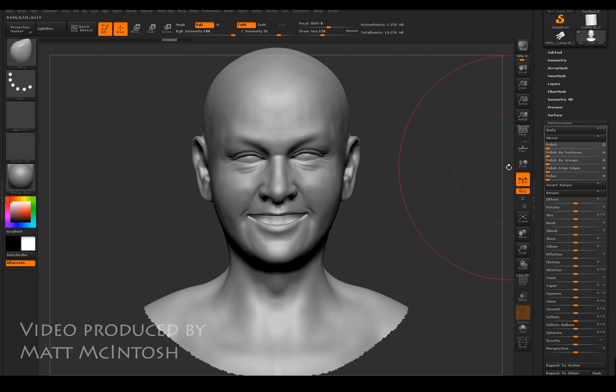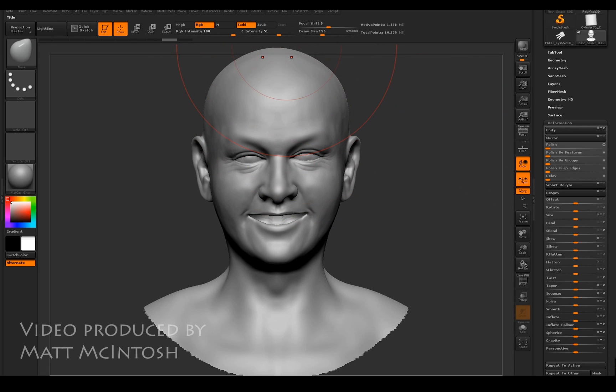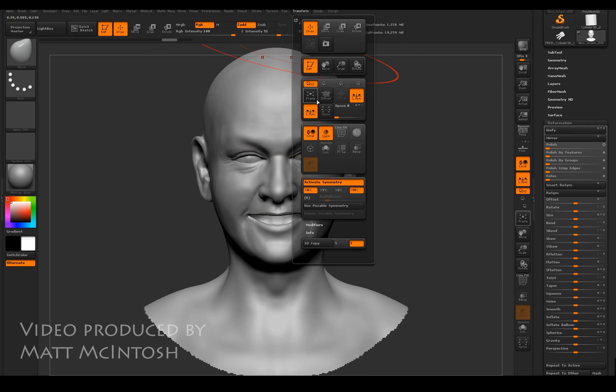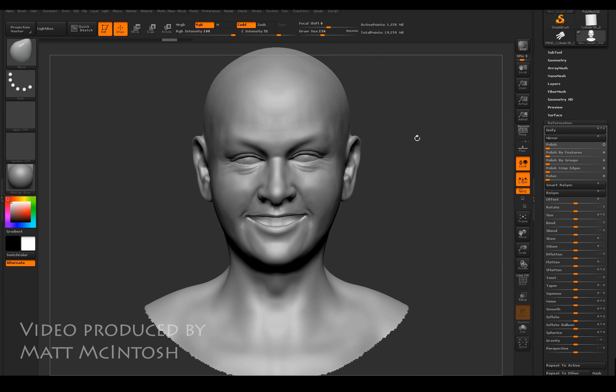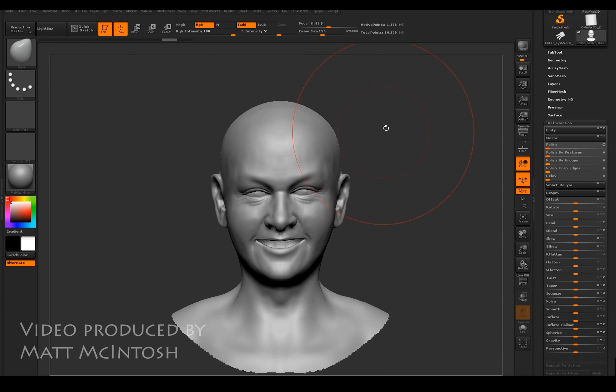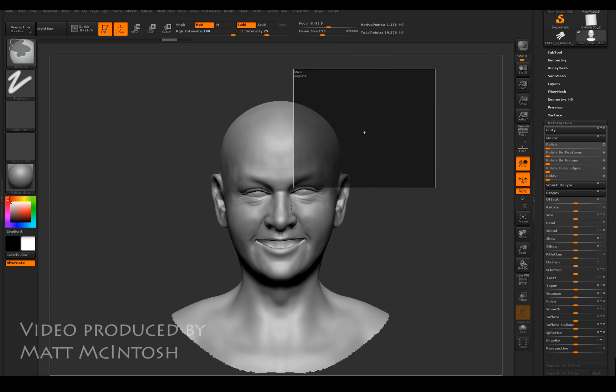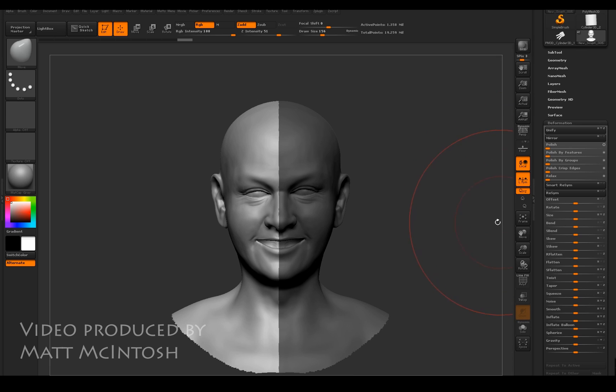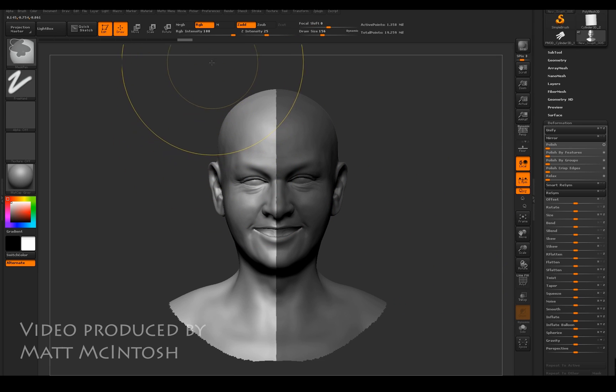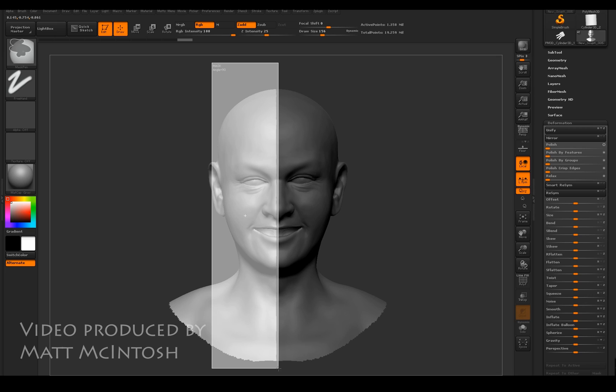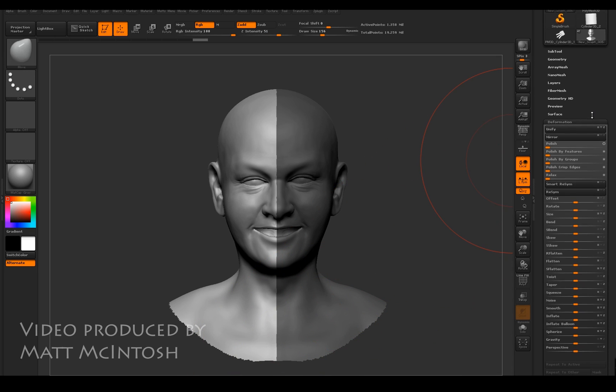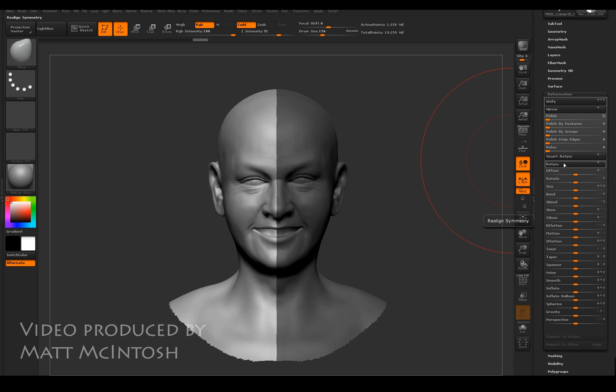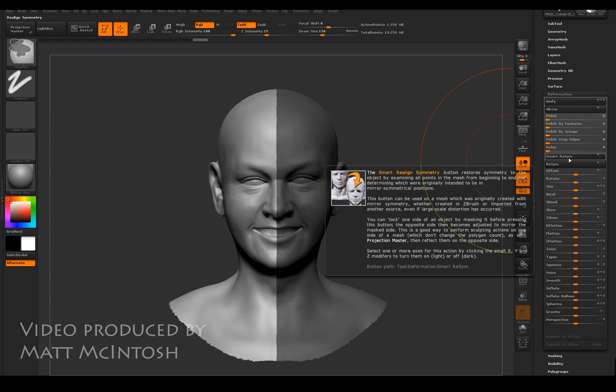Another aspect that you can sometimes use is something called a resym or smart resym. The way that it works is that you mask off half of your model, the half that you want to keep, and it will try to convert the other half of the model to line up with it. If you press control and hover over the buttons, you will see it pops up with information on how to use these tools.